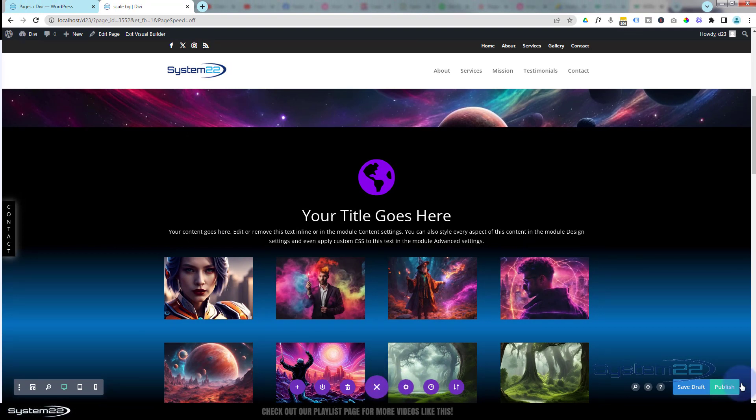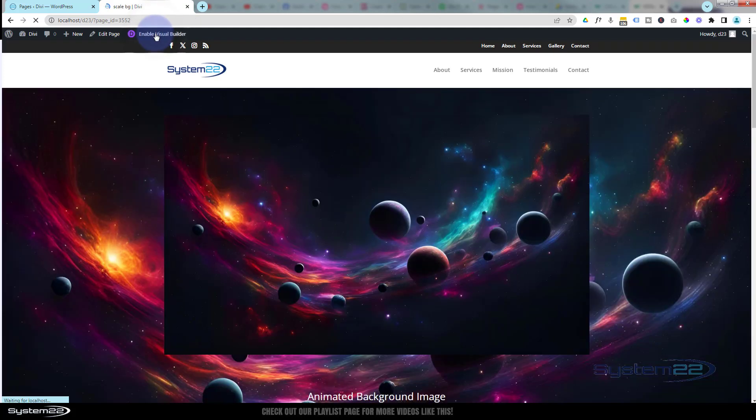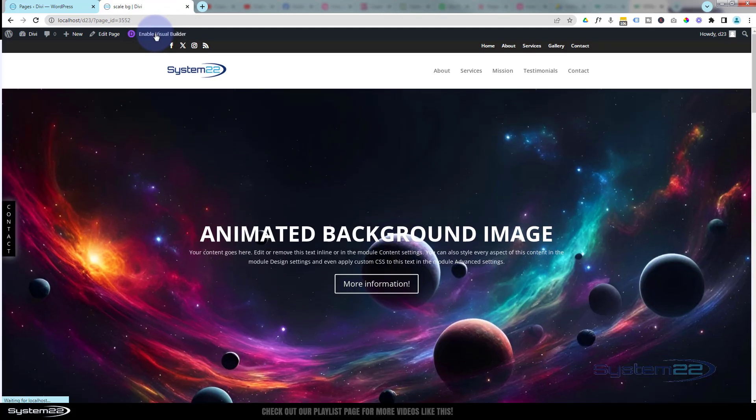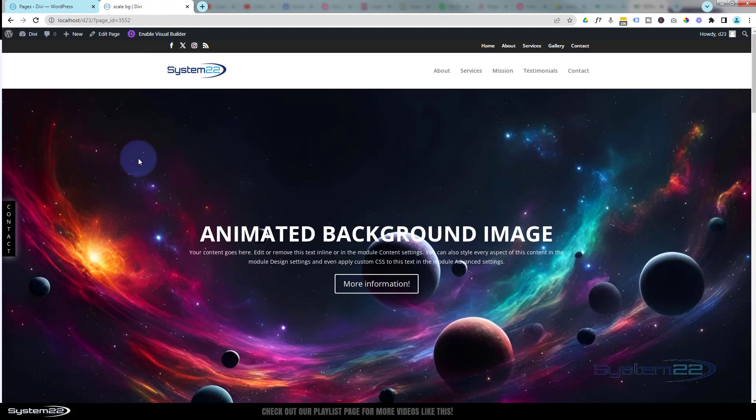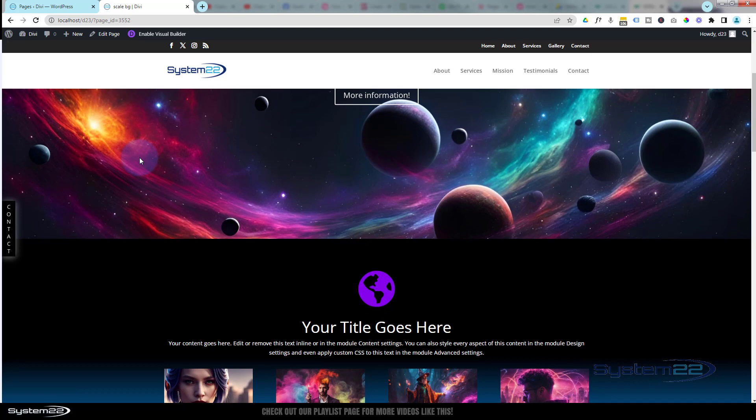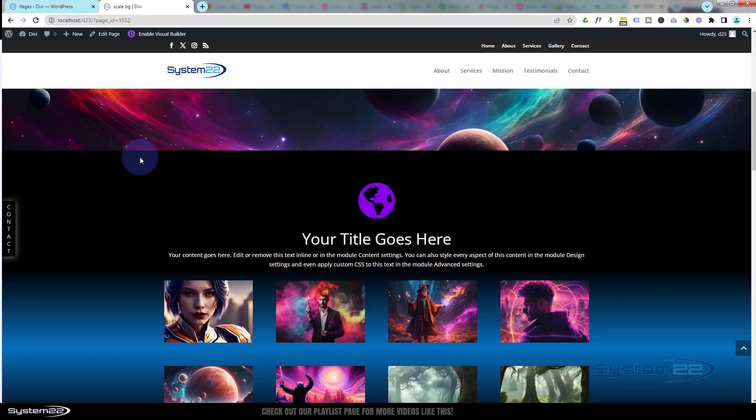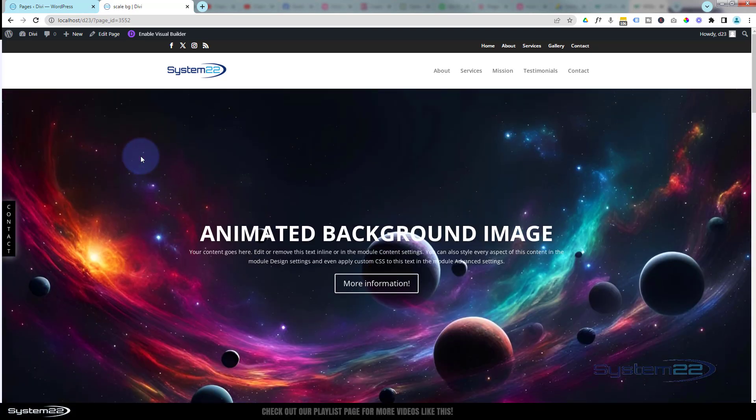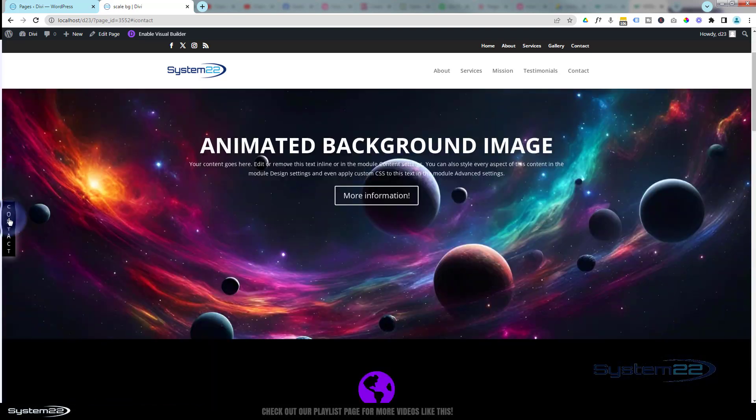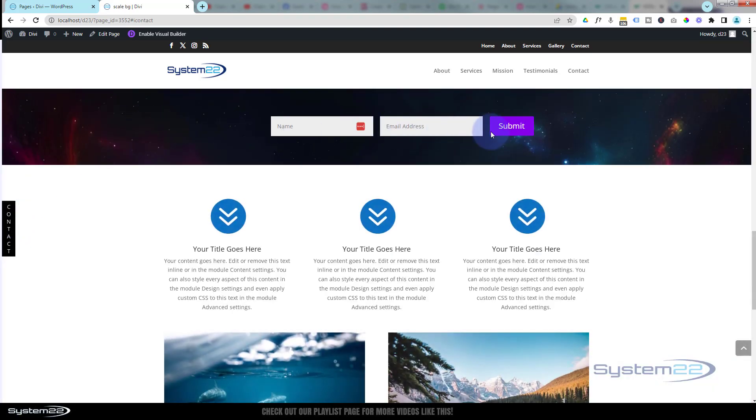Great, let's make sure this is going to contact and do everything we want. Let's save my changes here, Save Draft or Publish if you're ready. Let's exit the visual builder. There's our little tab there. Let's roll down. Yep, it's staying where we want it to. If we roll back up, click on it, it takes us down to our little inline form there.